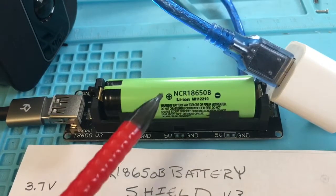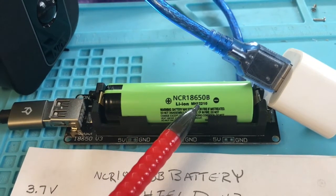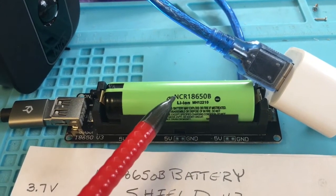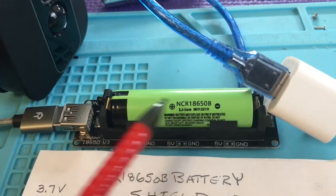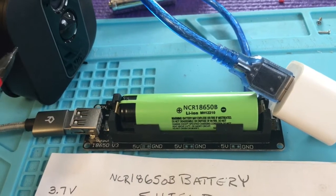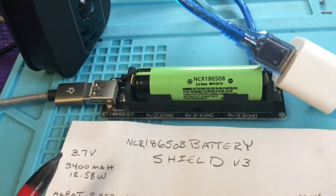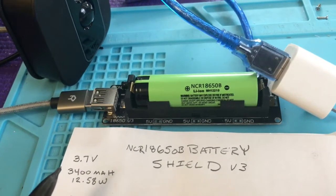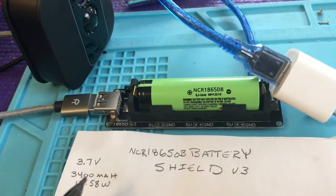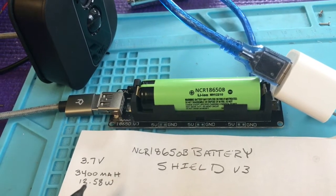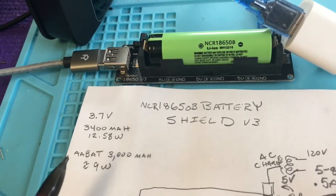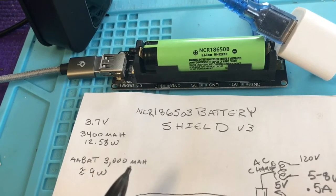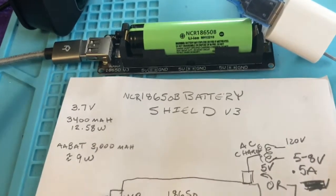You can get these 18650 batteries probably for about three or four dollars on Amazon or AliExpress. They're going to power this XT2. They have a voltage of 3.7 volts and 3,400 milliamp hours for about 12.58 watts versus the AA batteries about 300 milliamp hours and that's about nine watts of power.